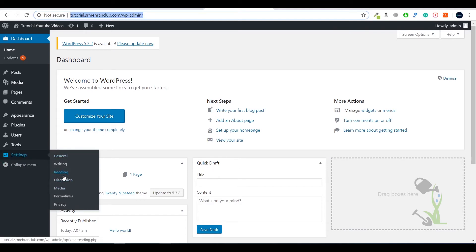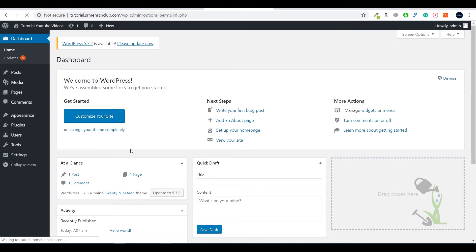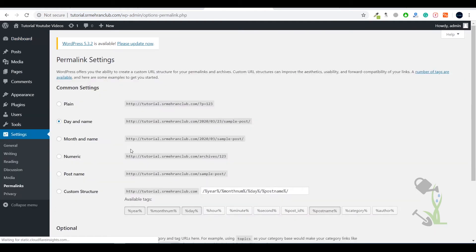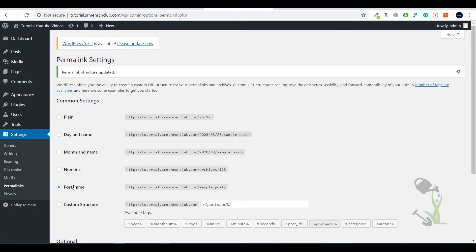Let me set up the permalink. Permalinks define the structure of a URL. It is always recommended to select the Post Name option, so after the URL there will be the post name. This is good for SEO. Whenever you install a fresh WordPress website, it's always recommended to select this permalink structure.